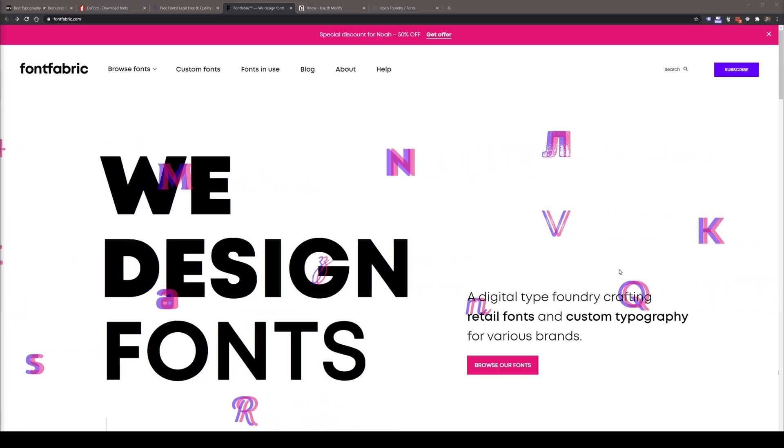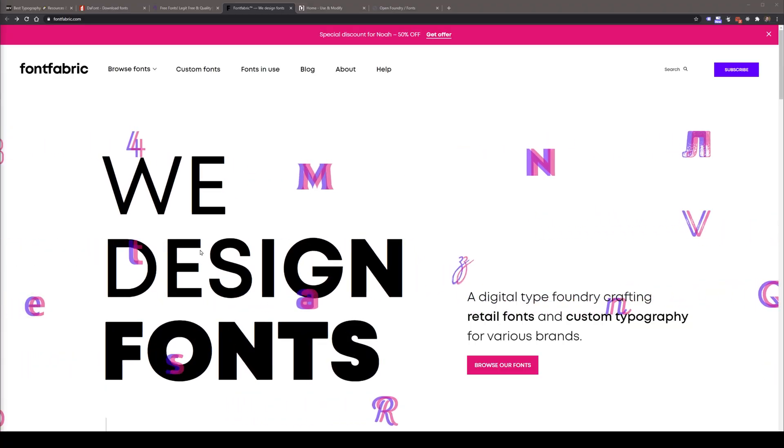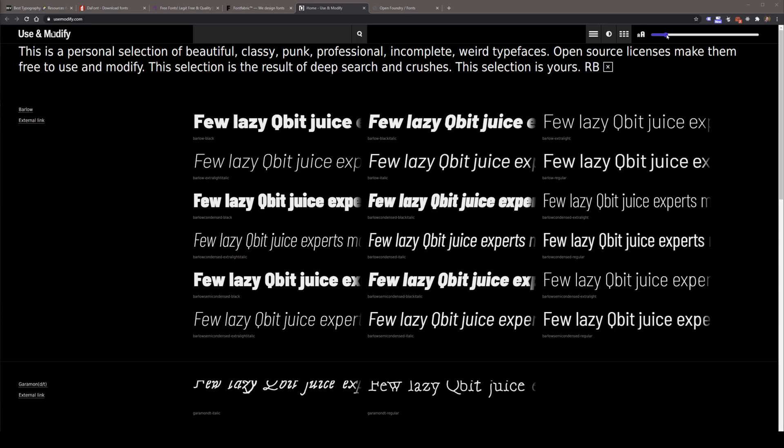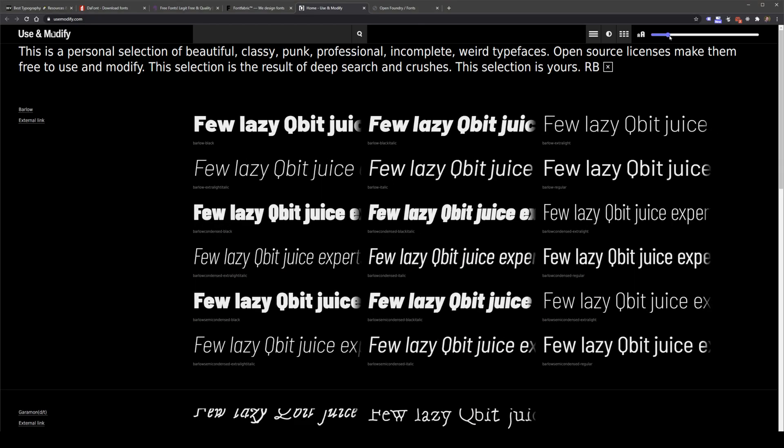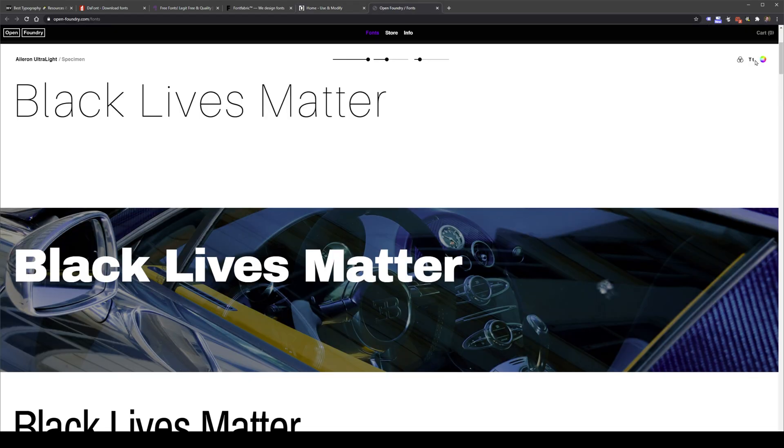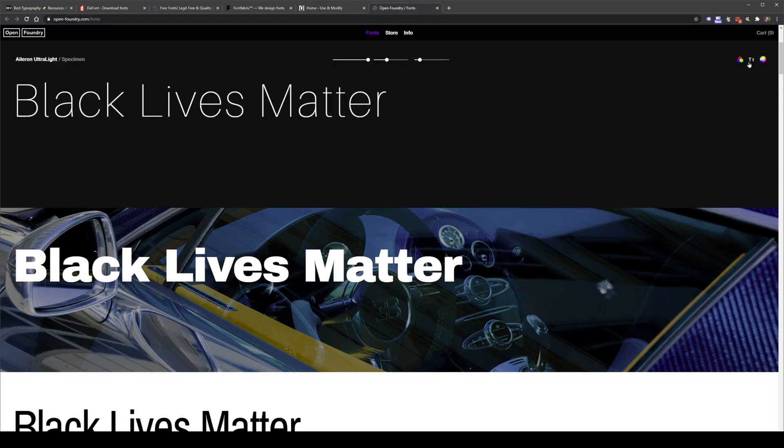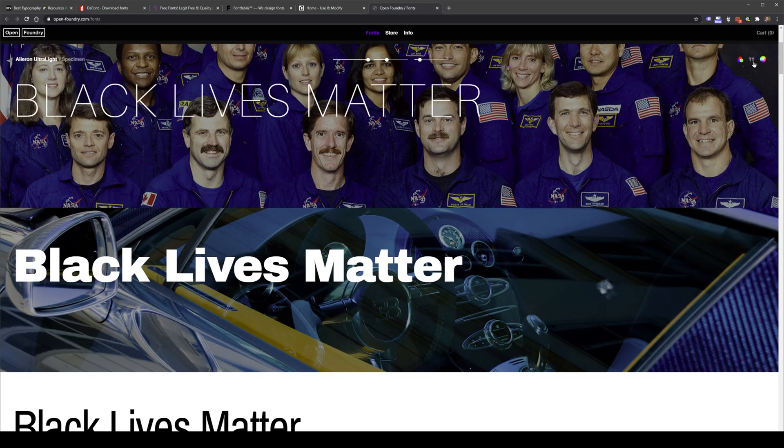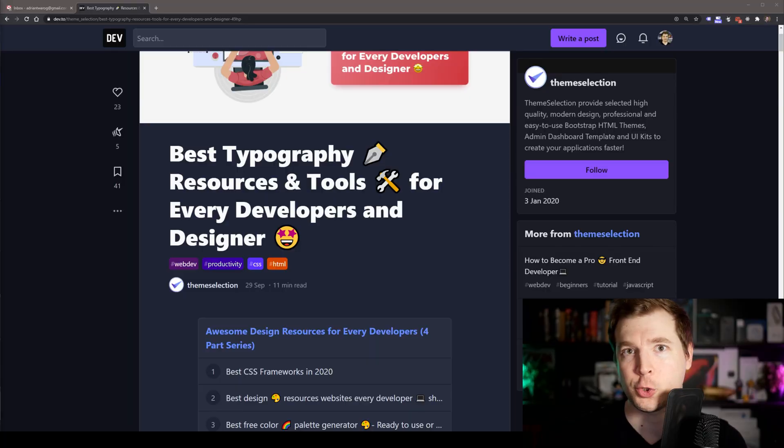We're going to check out some of the best typography tools and resources out there for your next website or app. These are definitely worth bookmarking and I'm going to do time steps for every single one of these in the description below. If you guys haven't heard of me before, I'm Adrian from Australia. I do videos around design and development, so if you haven't already, hit like and subscribe and we're just going to jump straight into it.